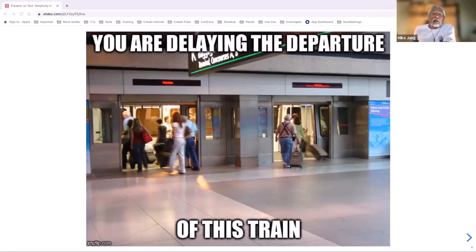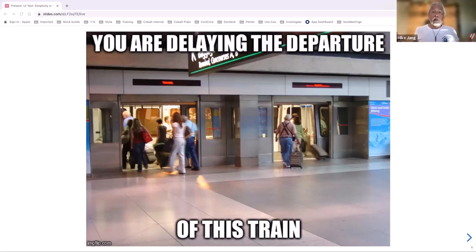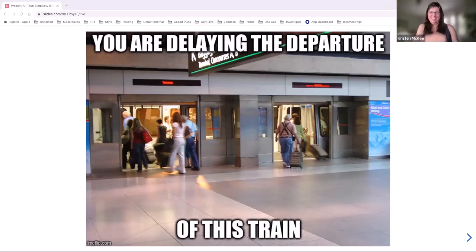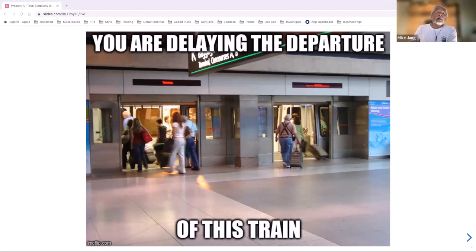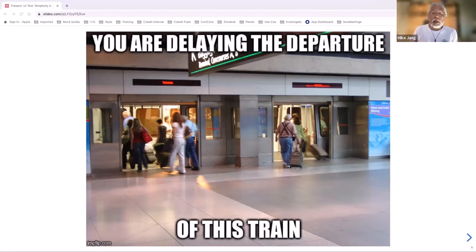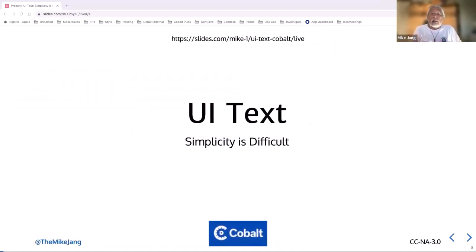We arrived at Denver Airport, got on a trolley, and heard this distinguished voice saying: "You are delaying the departure of this train." I thought I had to incorporate this into the talk, because it was an example of error text that I didn't realize was really important. And with that, let's start the talk.